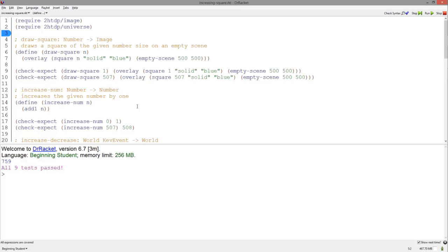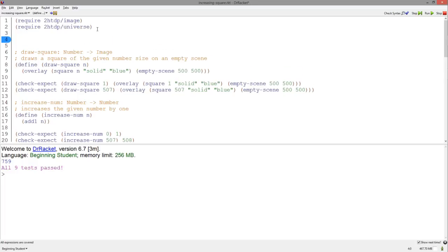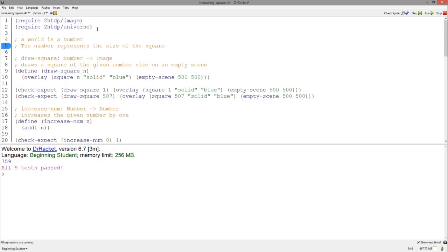What specifically is changing about the increasing square program is the size of the square. The size of the square is represented as a number. Thus, we can say a world is a number, and that this number represents the size of the square. As you can see, our DrawSquare and IncreaseNum follow the idea that the world is represented as a number. We can now change our signatures to WorldToImage and WorldToWorld. These signatures will stay the same for any Big Bang program with a ToDraw function and an OnTick function, no matter what type of world we have.